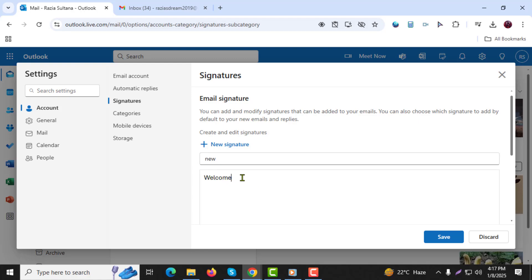Step 5. Once your signature text is ready, highlight the part of the text you want to turn into a clickable link.